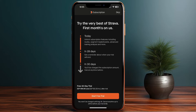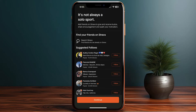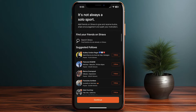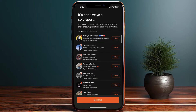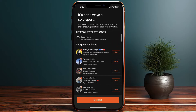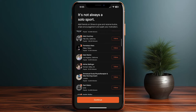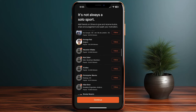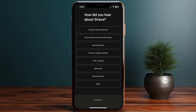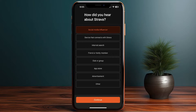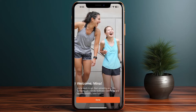For the sake of this video I'll just skip the subscription. Here I can search for friends on Strava, or the app suggests some athletes for me to follow. I'll just continue for now. It also asks how I heard about Strava — I'll say social media influencer and continue.